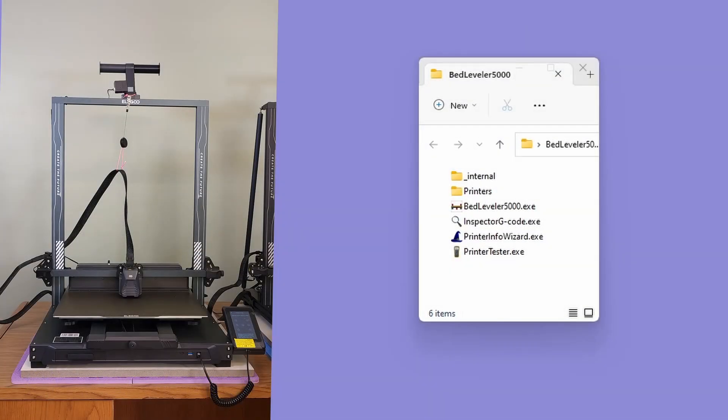Like Bed Leveler 5000, the Printer Info Wizard can be opened from the command line and supports a number of command line arguments. But today, we'll be launching it by double clicking the icon.